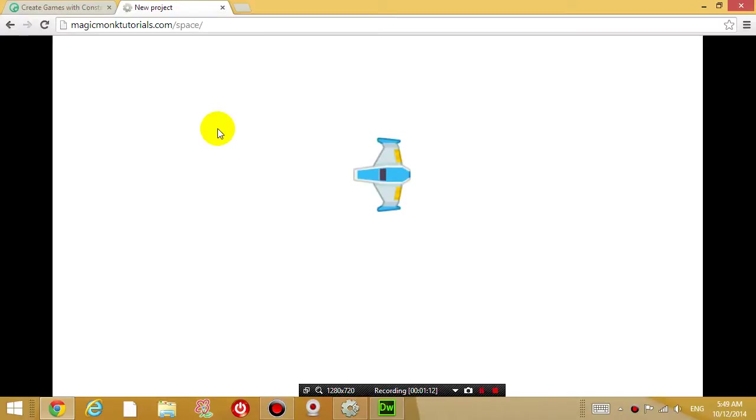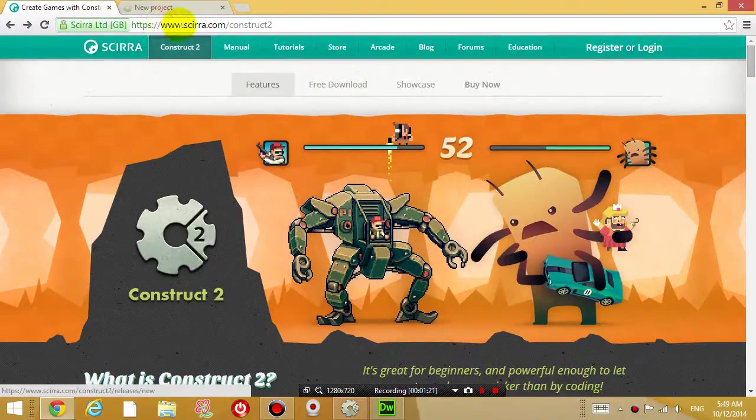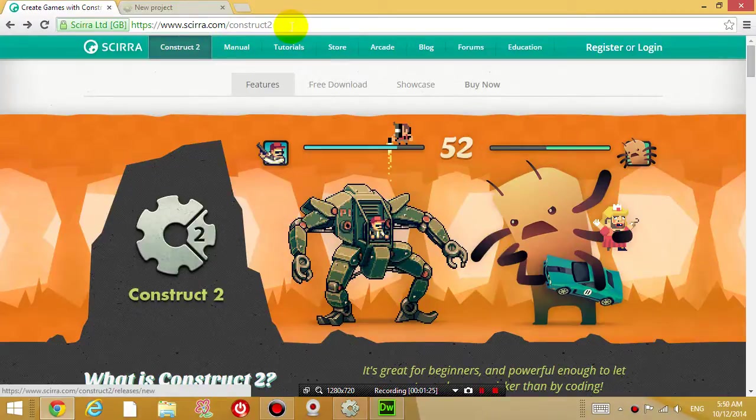So the first thing we want to do is download the program Construct 2. Go to this website right here, www.scirra.com/construct2.